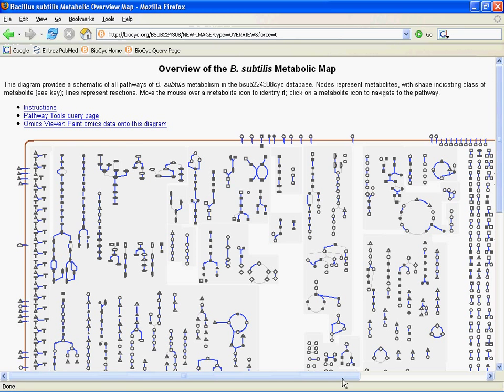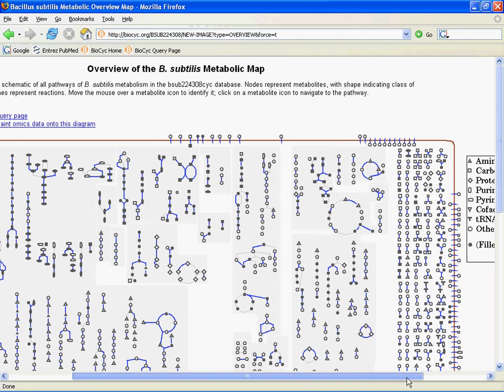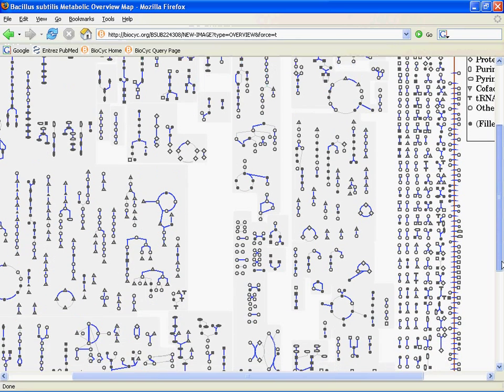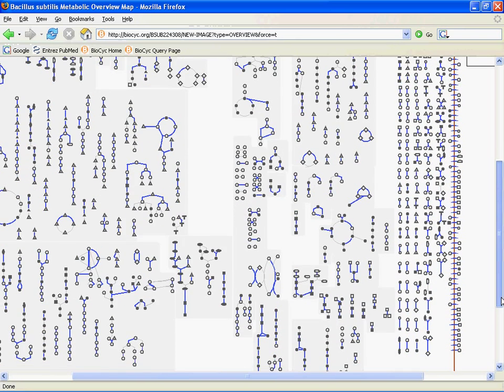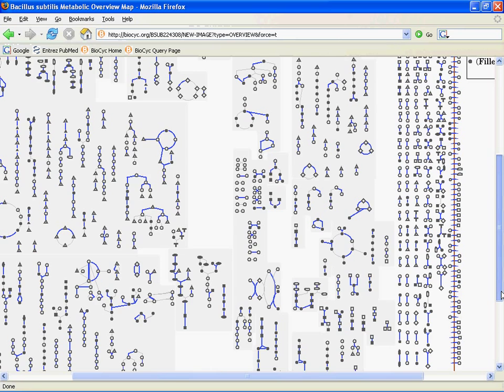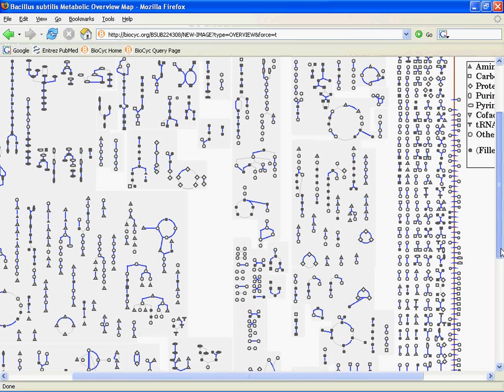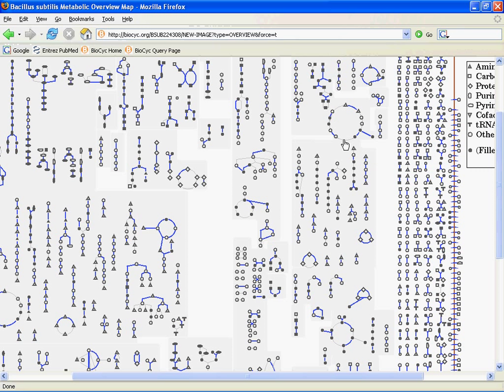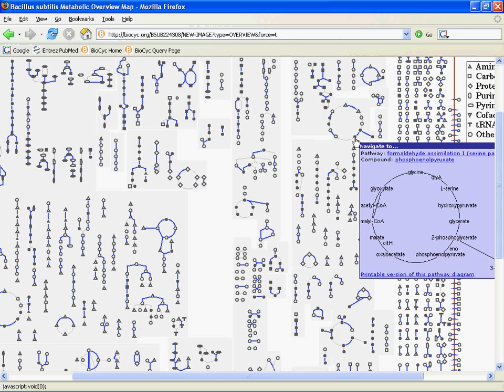One consequence of this is that we aren't able to assign enzymes to certain reactions even though the whole pathway is predicted to exist. If I pick this pathway here, formaldehyde assimilation—the cyclic formaldehyde assimilation pathway—we can see that certain reactions are grayed out. This means we don't currently have an enzyme assigned to those reactions.